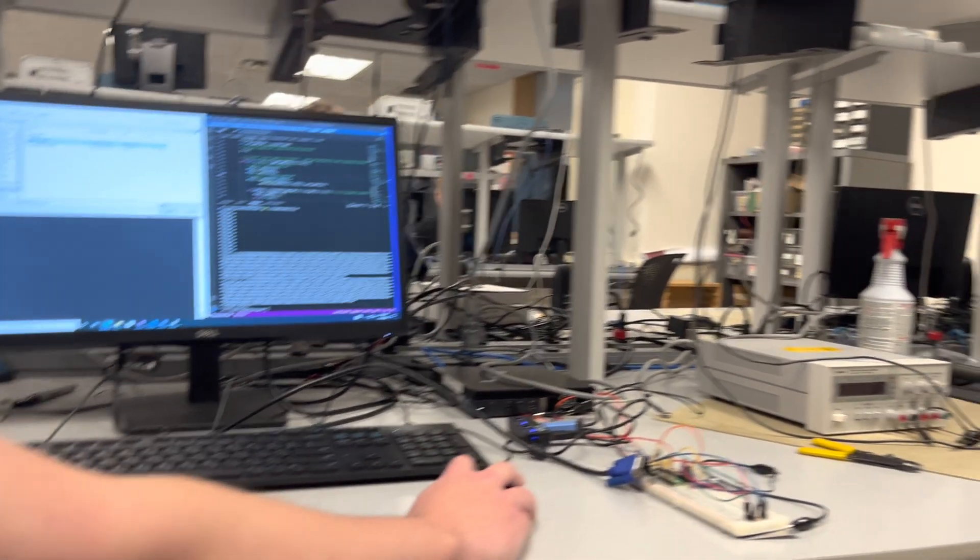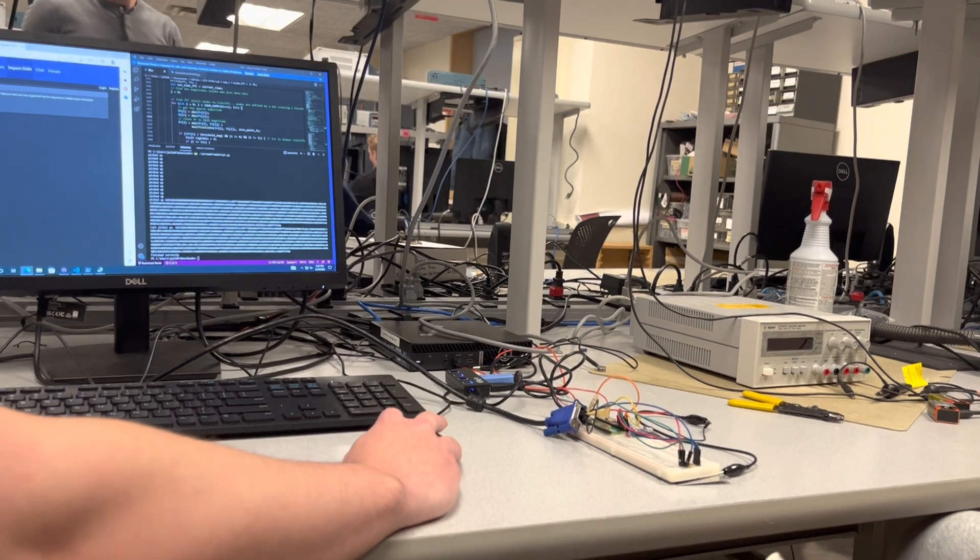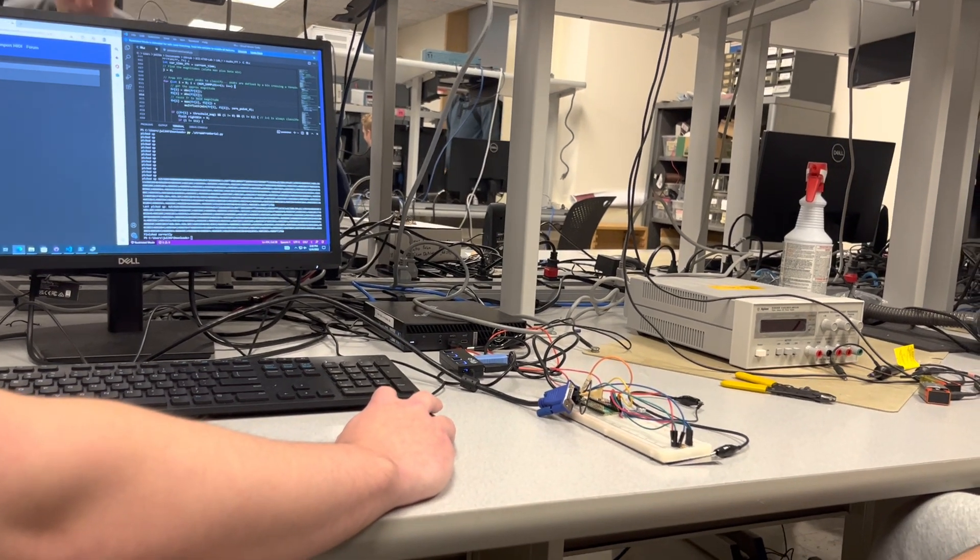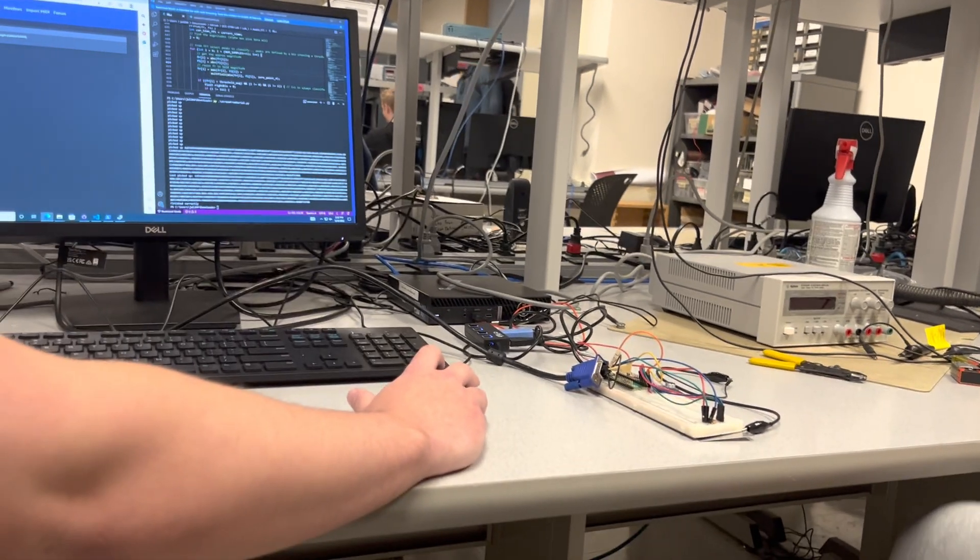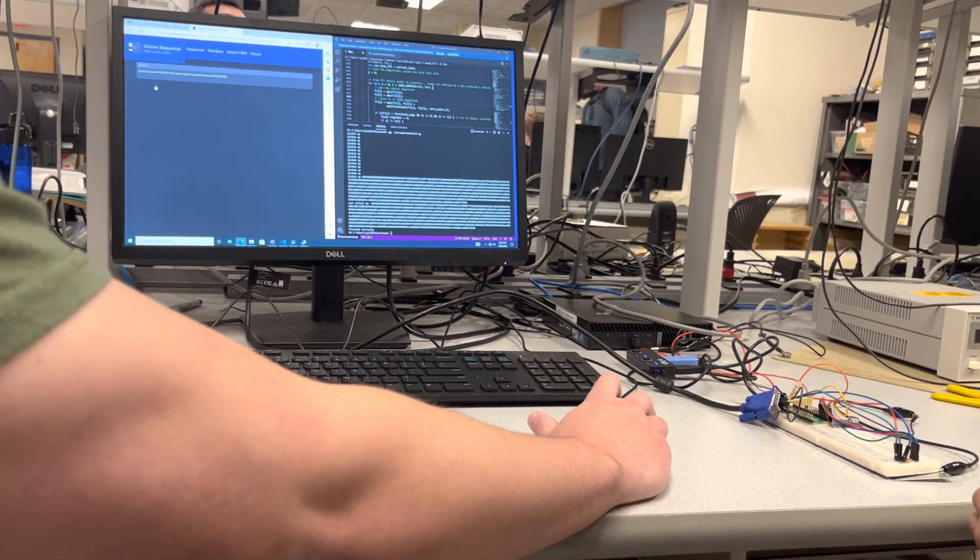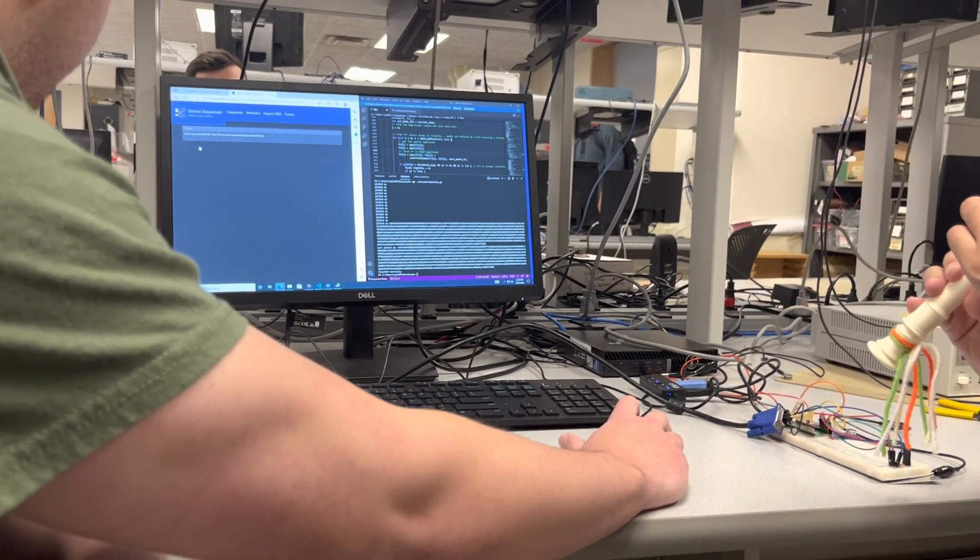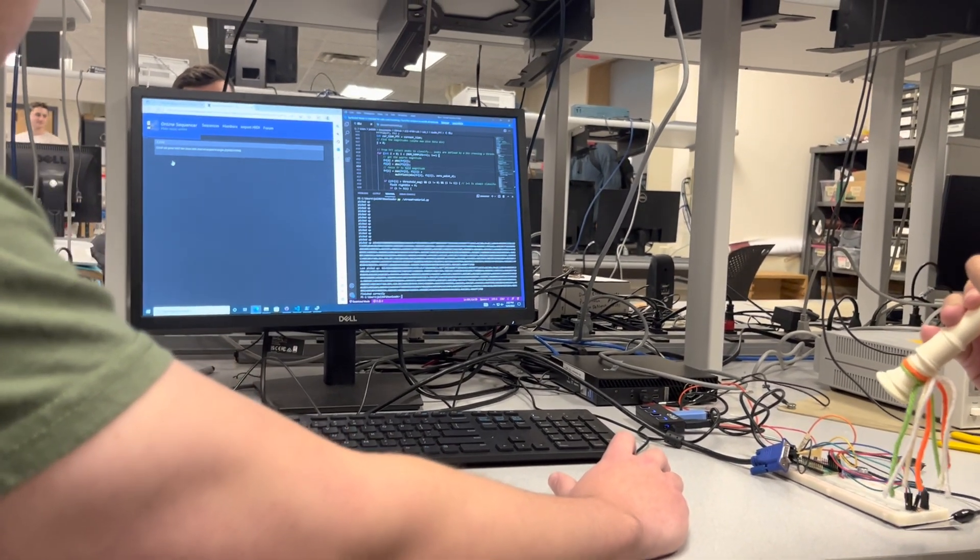So as you were playing, it was listening to what you were playing through the microphone and doing a real-time FFT on that audio. We're having some technical difficulty performance issues.